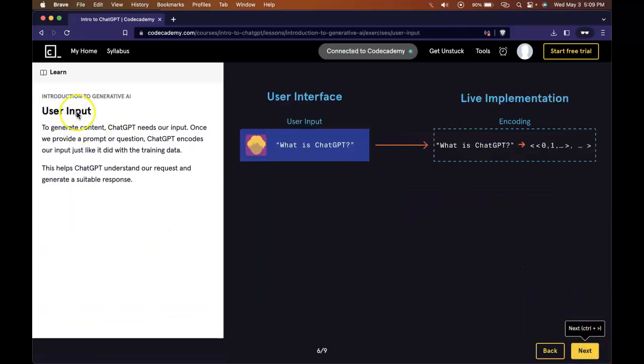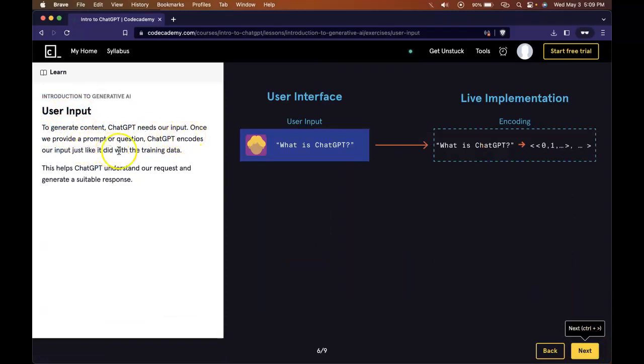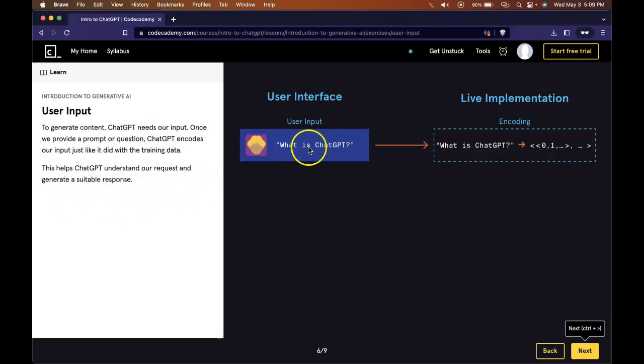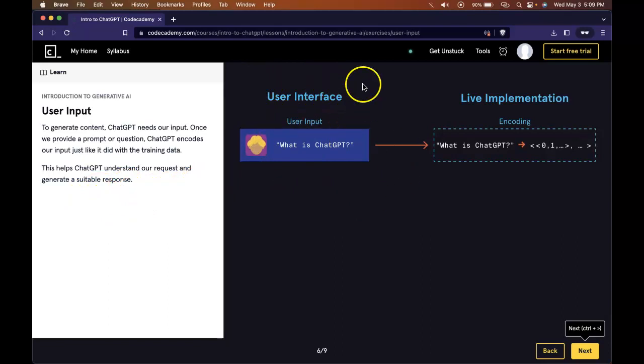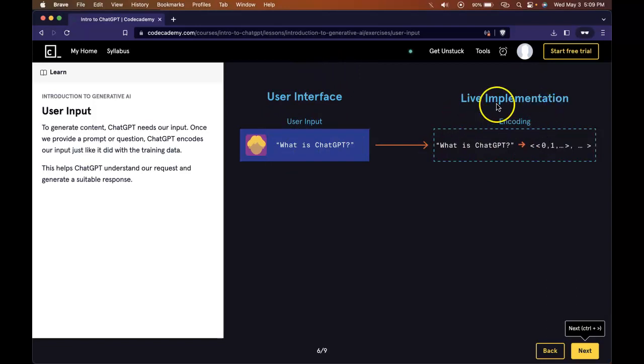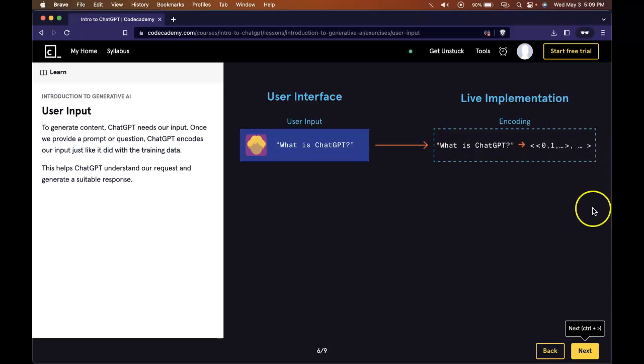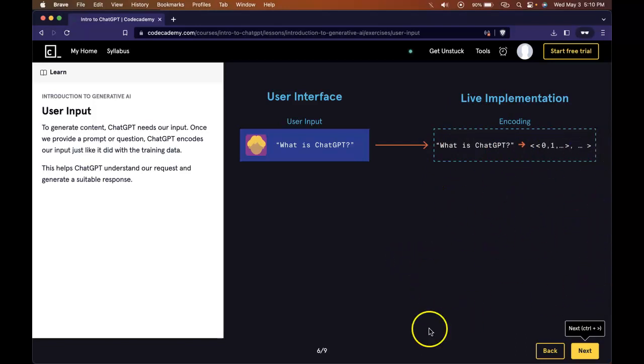User input. To generate content, ChatGPT needs our input. Once we provide a prompt or question, ChatGPT encodes our input just like it did with the training data. This helps ChatGPT understand our request and generate a suitable response. So here's the user interface. User input is 'what is ChatGPT?' The live implementation begins. It takes 'what is ChatGPT,' encodes it, and then continues on with the probability training, and finally giving us a response.